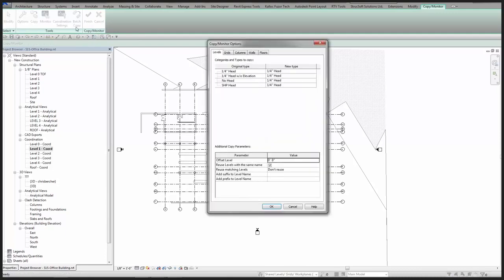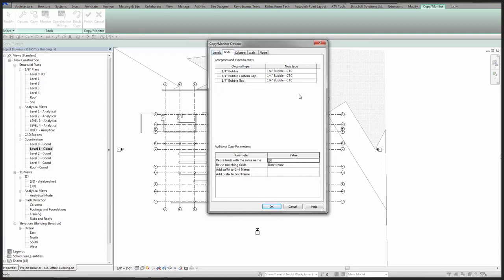We can also use Copy Monitor to manage levels. We don't necessarily maintain ownership of levels, but it's always a good idea to have a monitoring link so that if architects adjust the floor-to-floor heights by a couple of inches we know about it — rather than relying on technicians to verify it in a section or waiting for architects to send an email. I can go ahead and copy-monitor these in and select the families I want to use for representation, setting it up to my company standards.